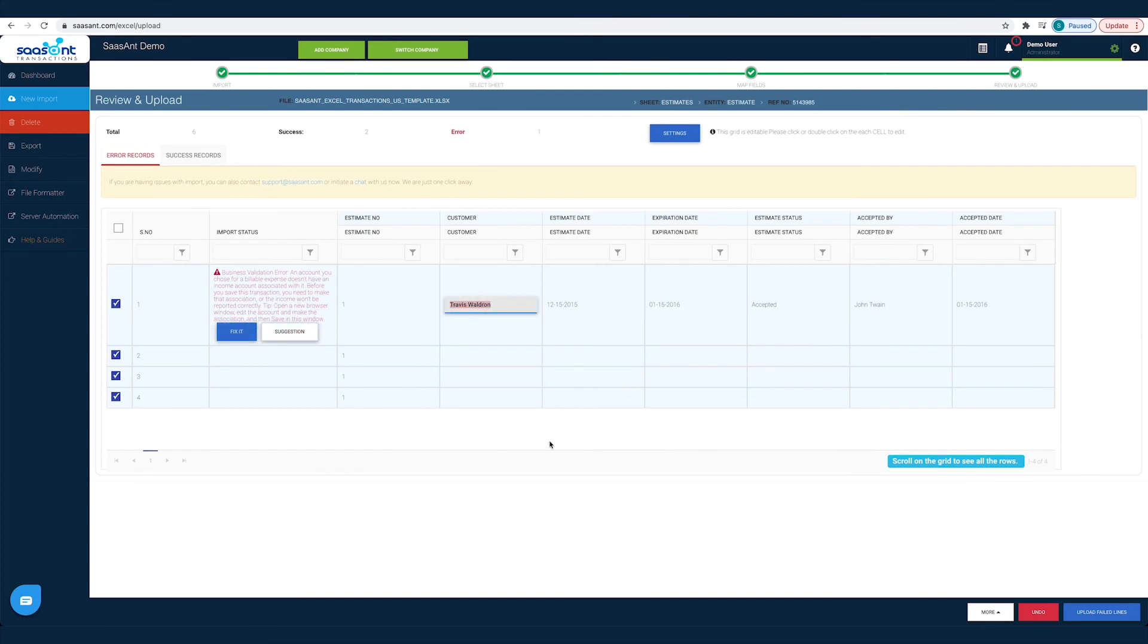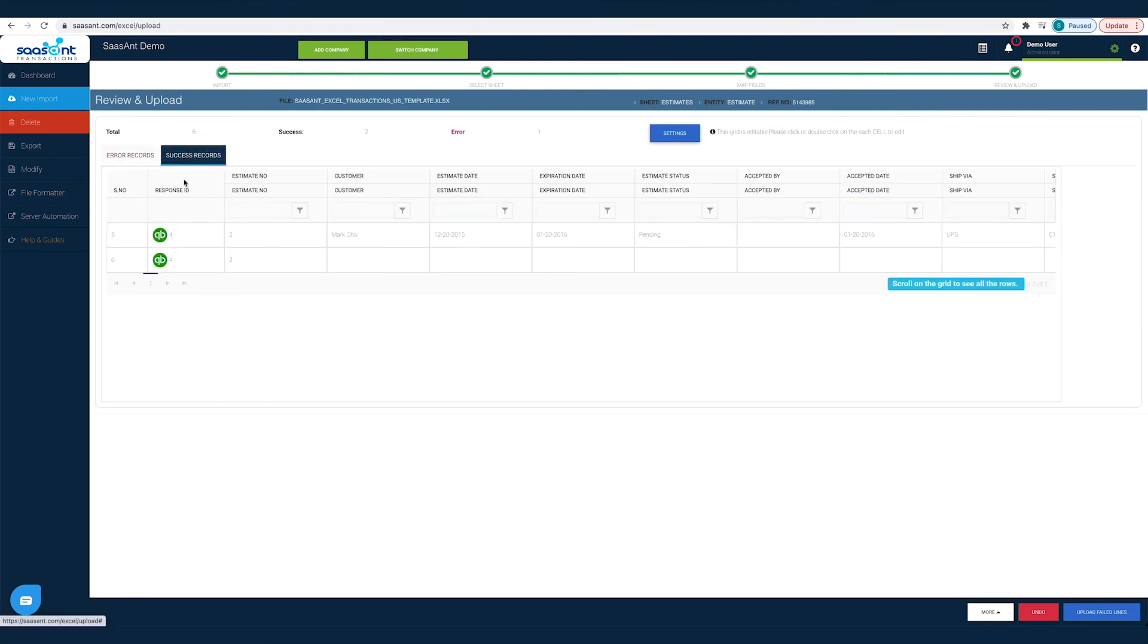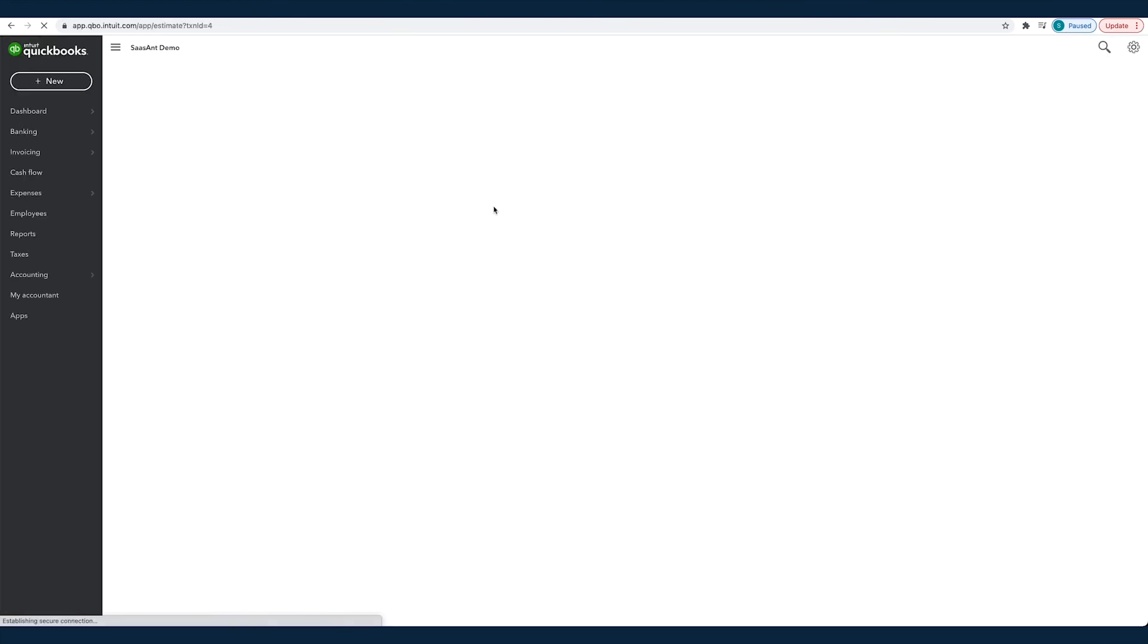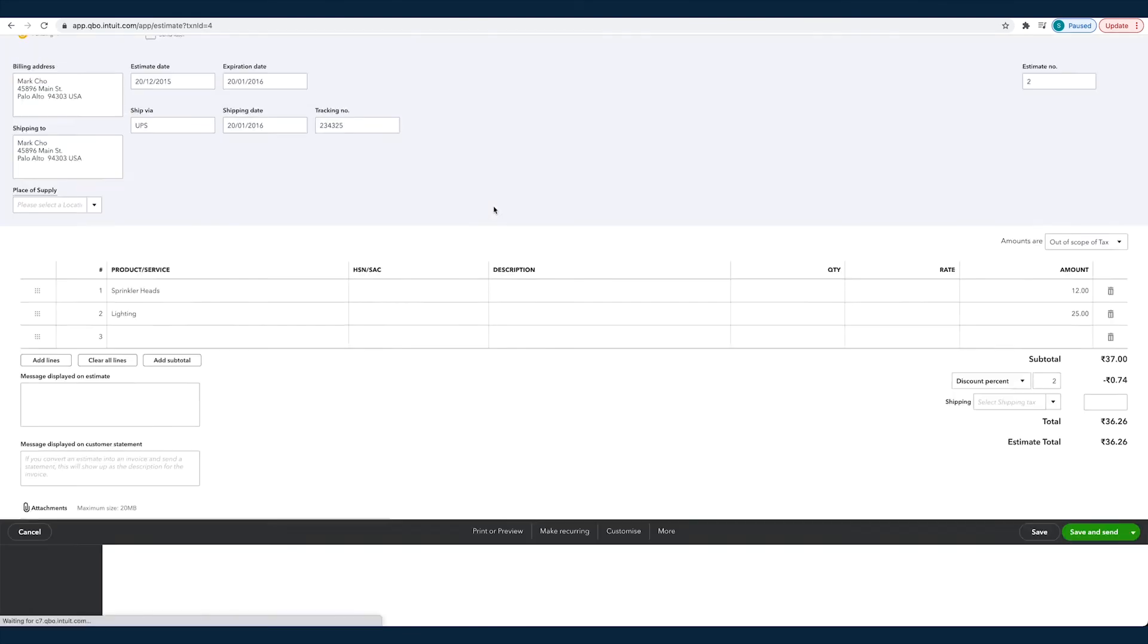This way you will not be left alone, even if you are stuck. And you can find the imported transactions under the Success records tab. Click on the QuickBooks icon to view the imported transaction in QuickBooks.